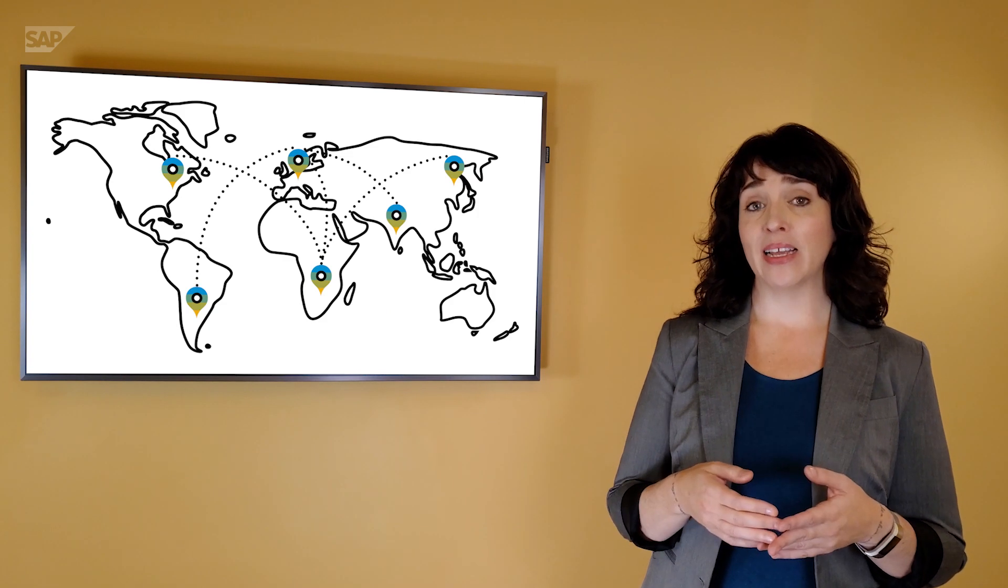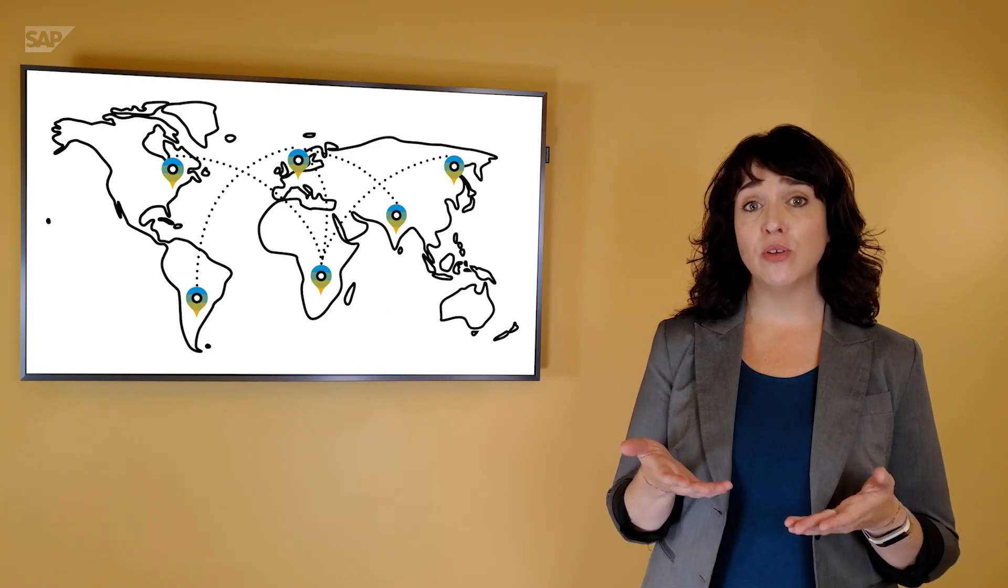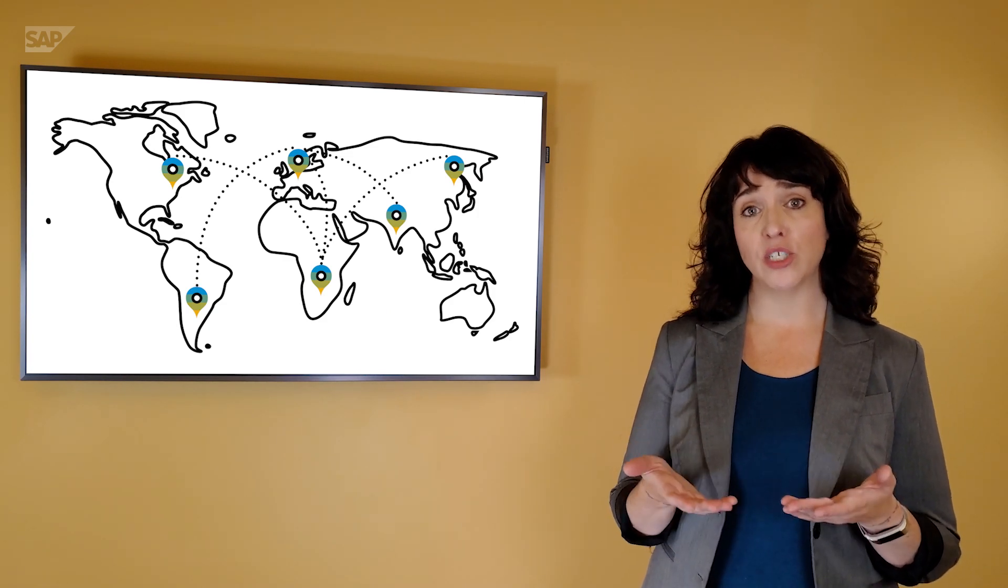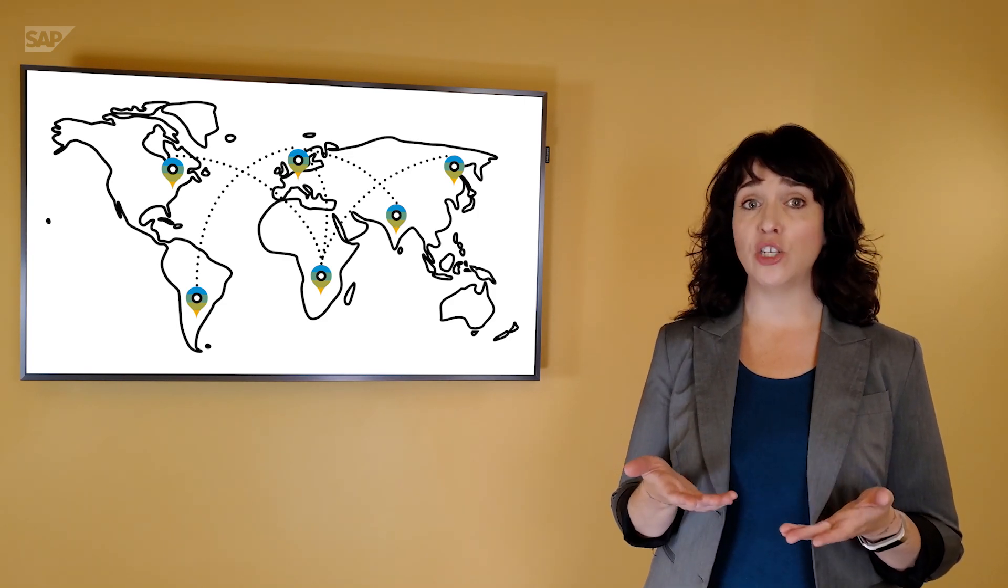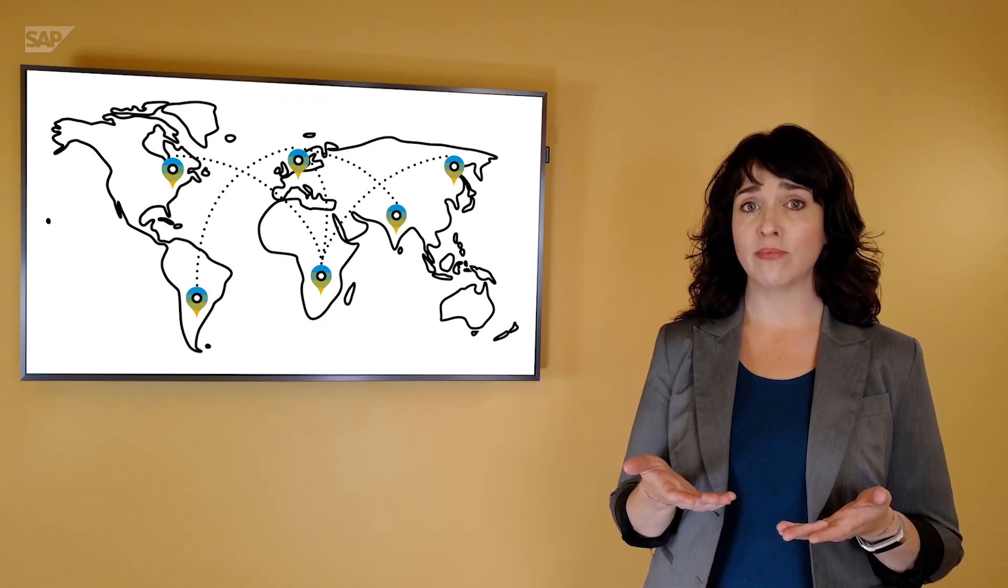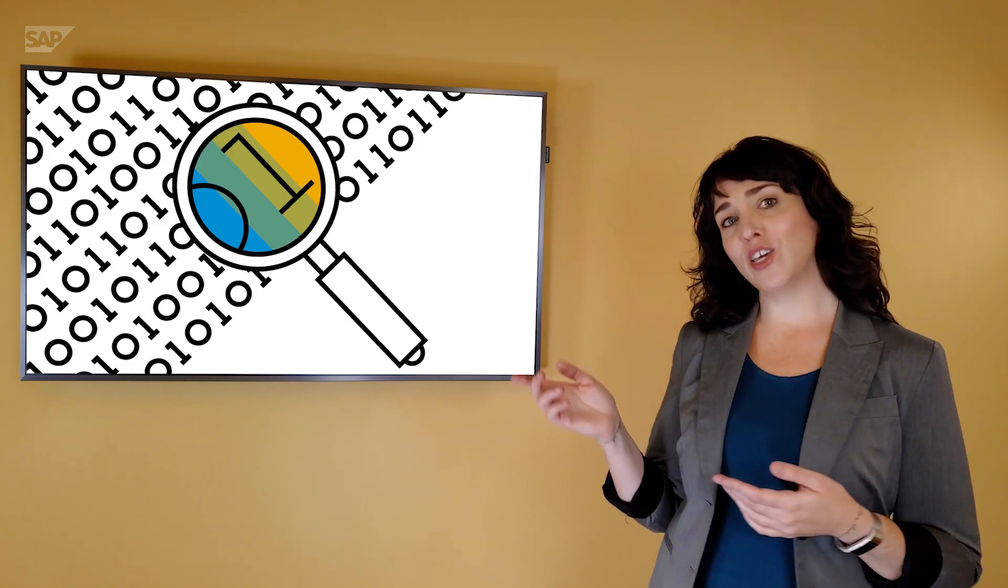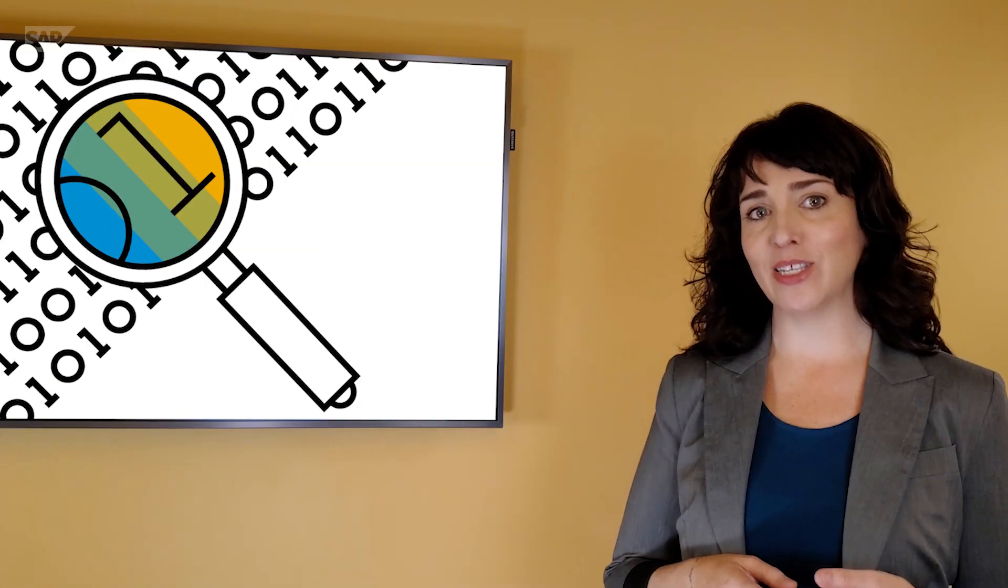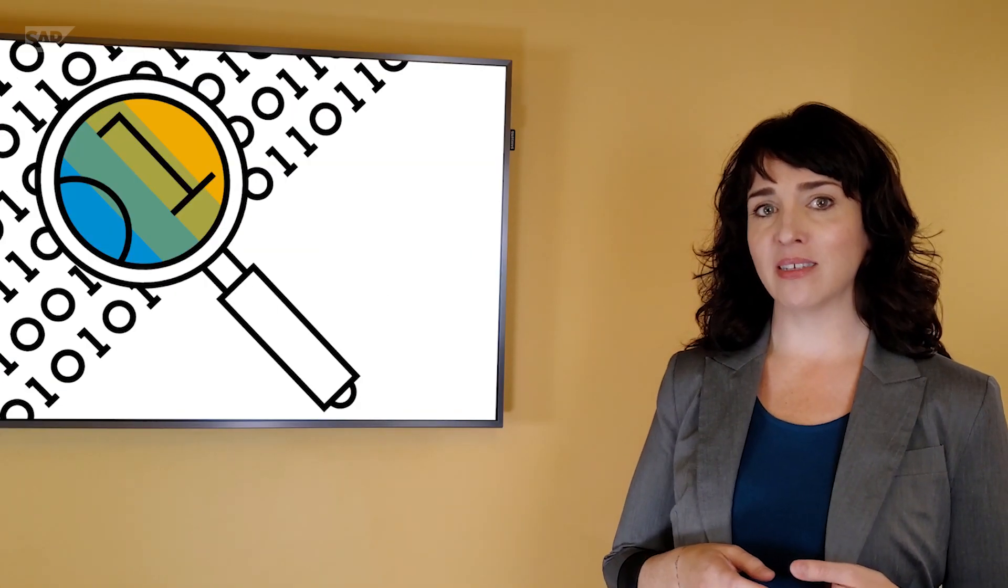That's why SAP Analytics Cloud enables you to visualize your location-based data in geomaps. Let's have a look at your shipping data to illustrate how it works.